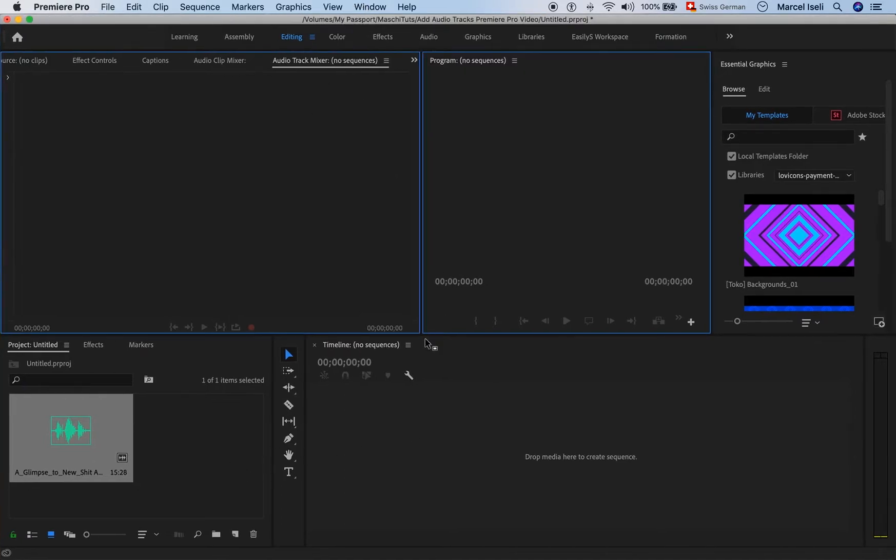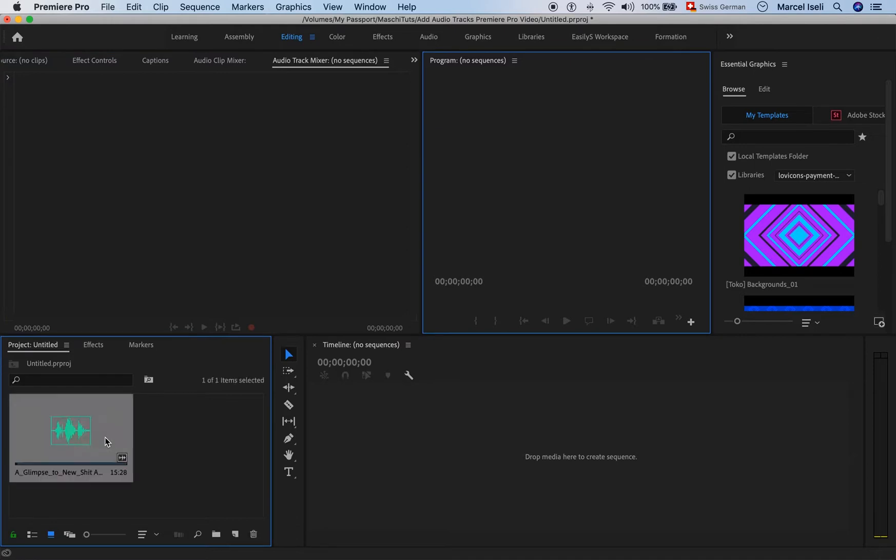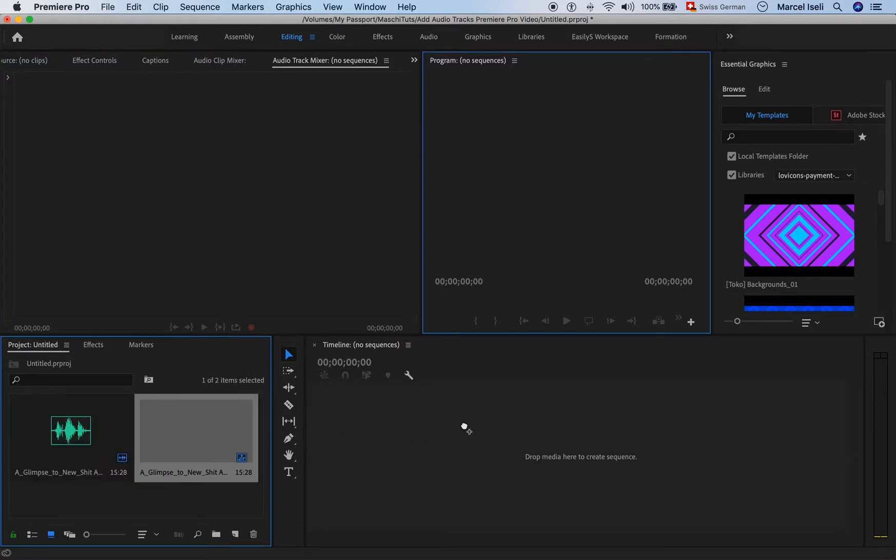Here we have an almost blank project. I already have an audio file here in the project folder. Let me drag this inside of the timeline.